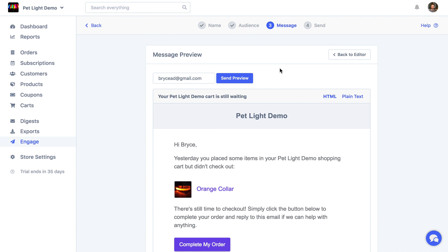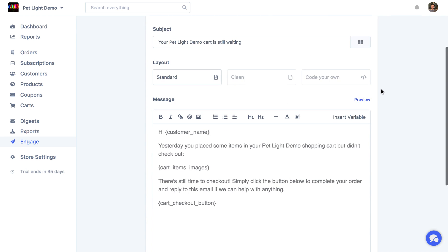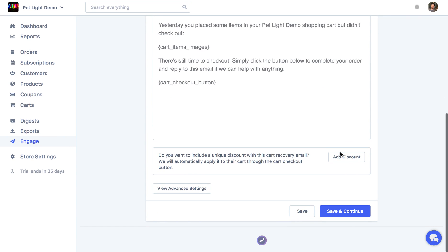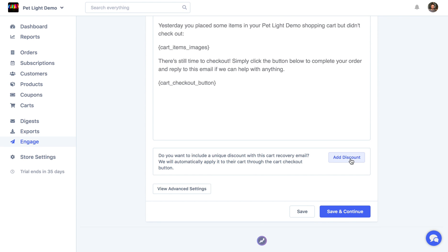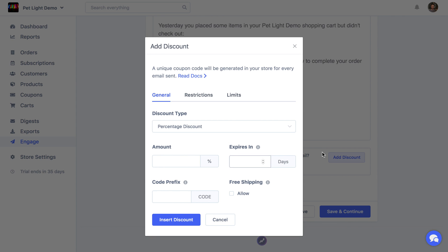Another thing you can do as well on the message page, if I just go back to the editor, is actually add a discount. And then perhaps we just want to say like, come complete your cart now, we'll give you a 10% discount off the order.